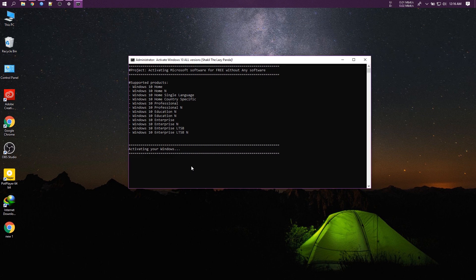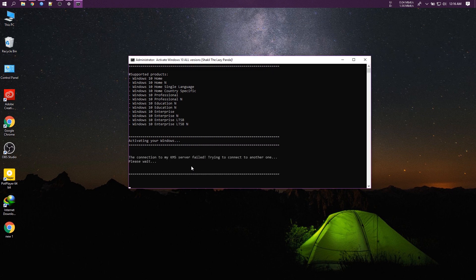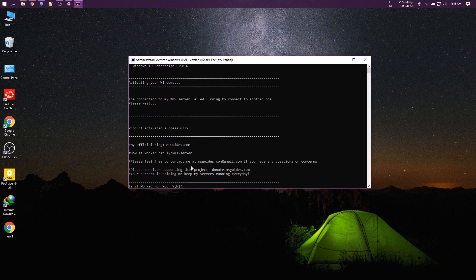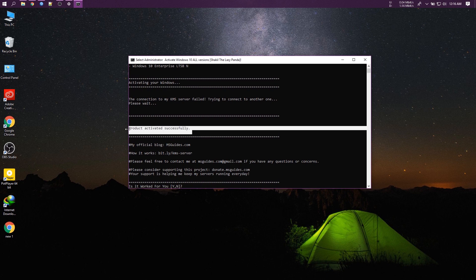Now wait for auto activation. Product activated successfully.